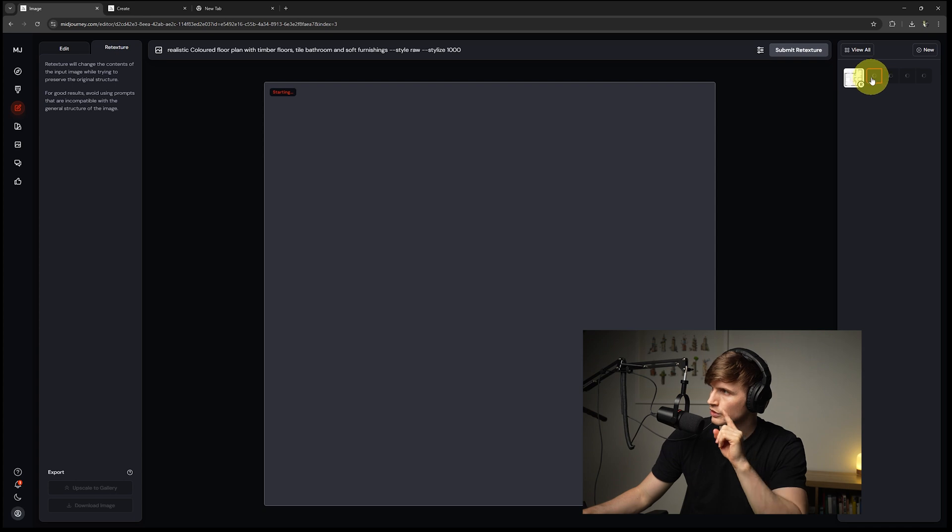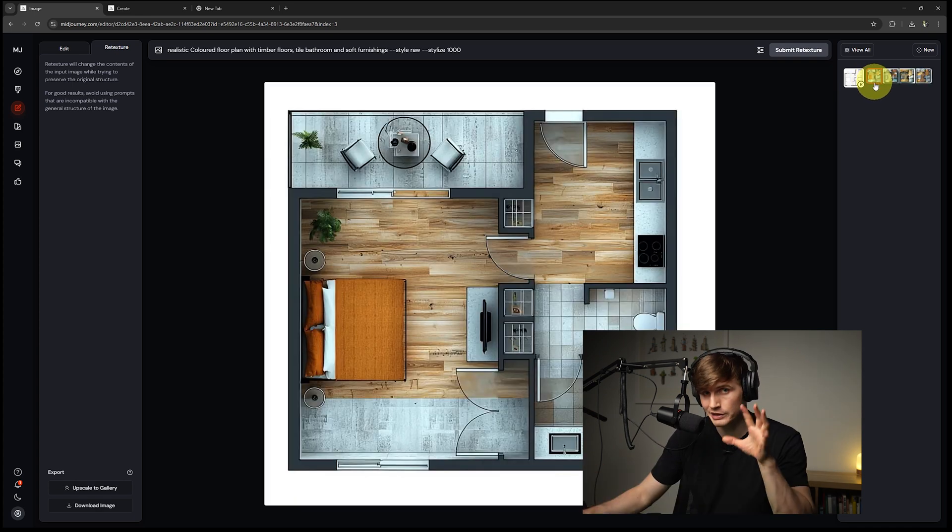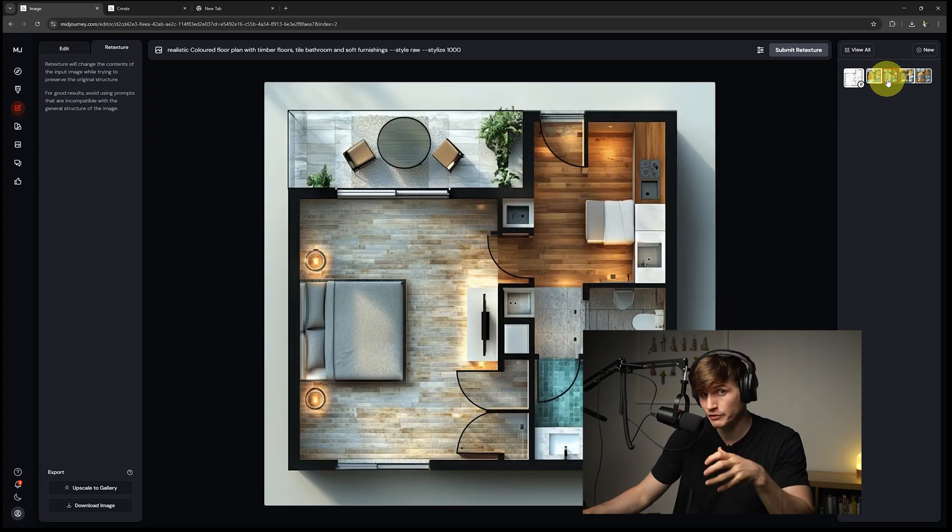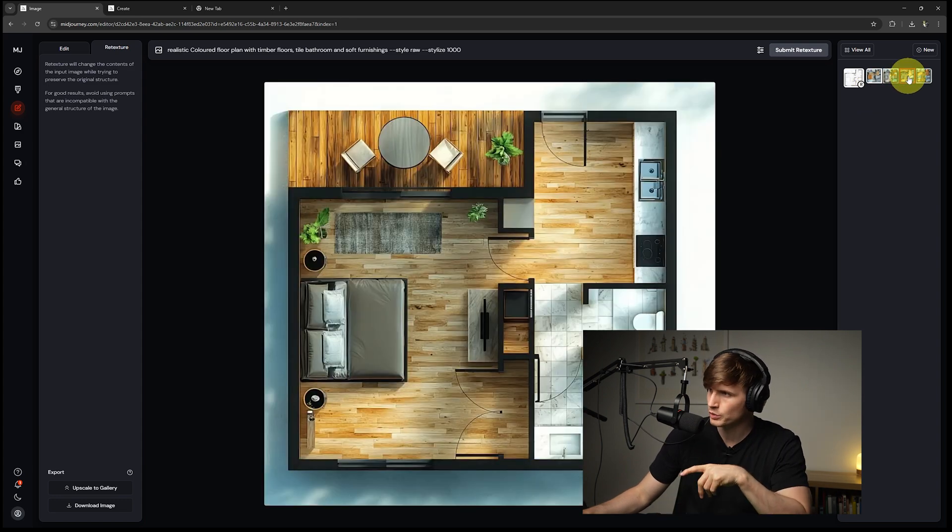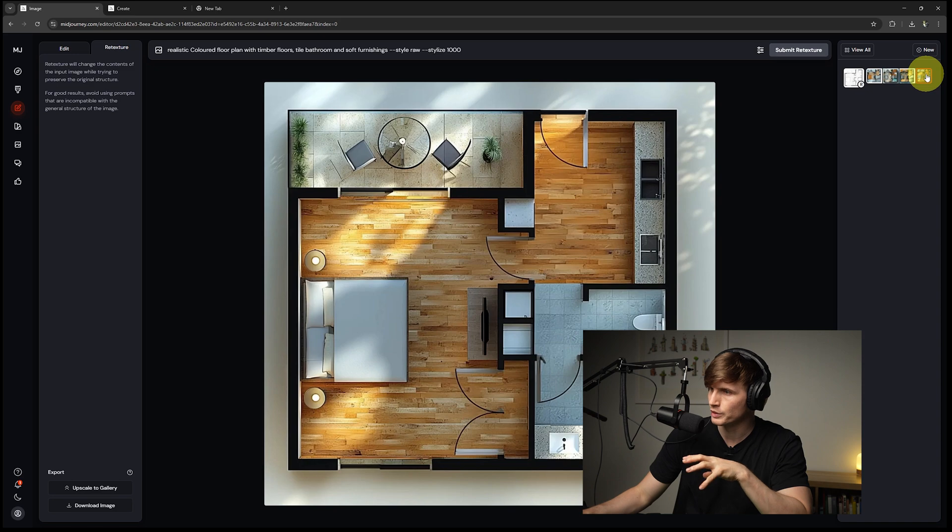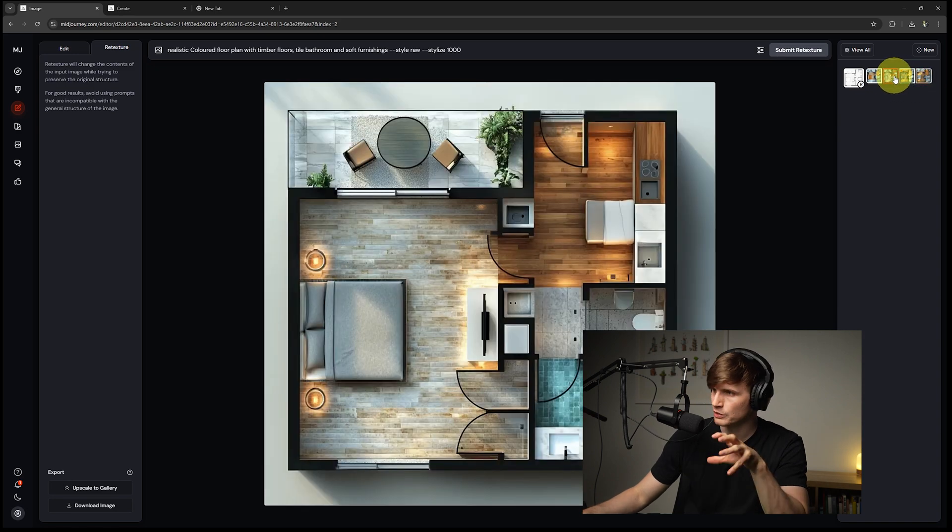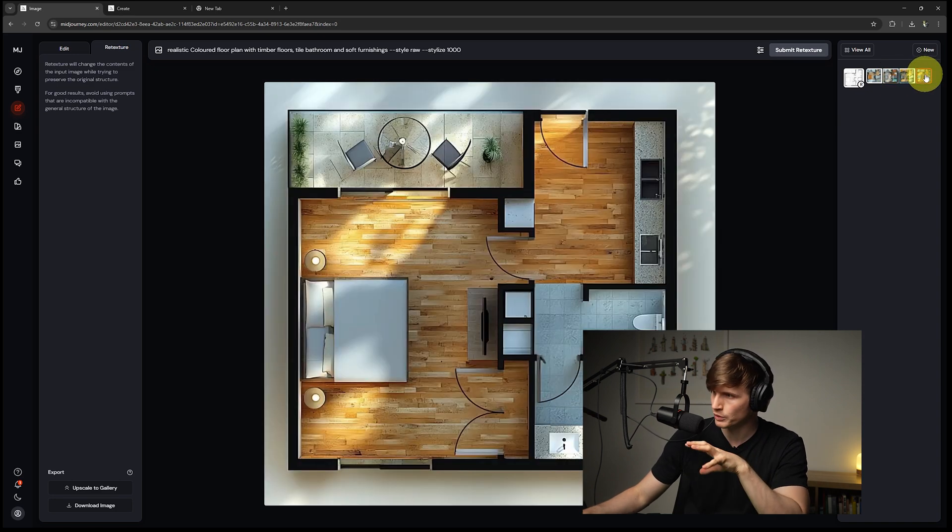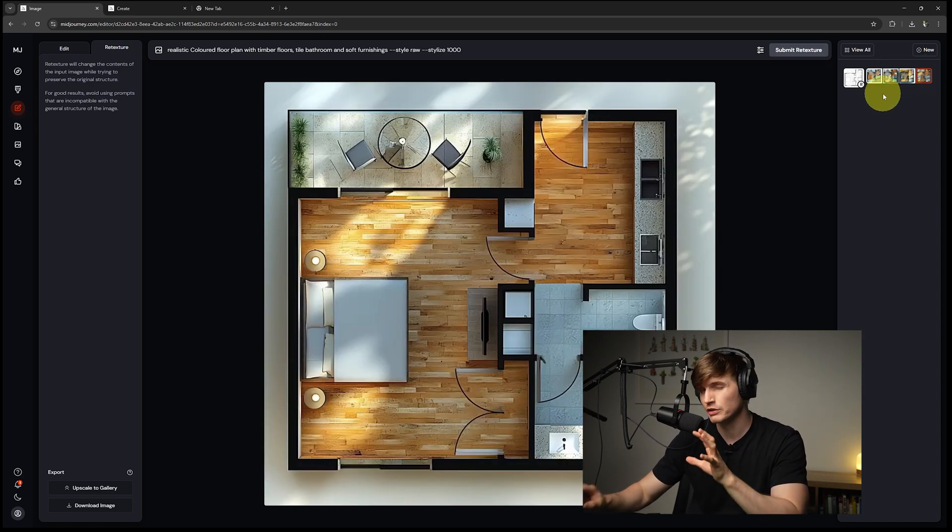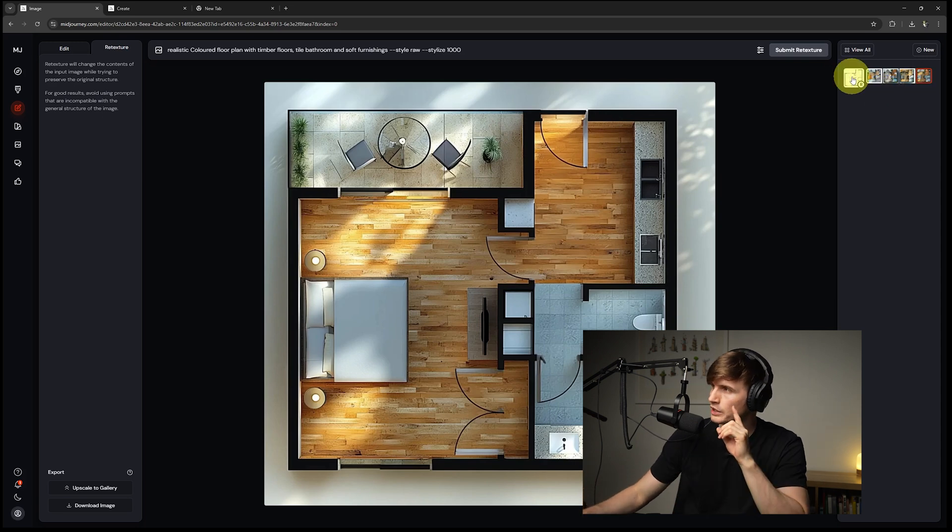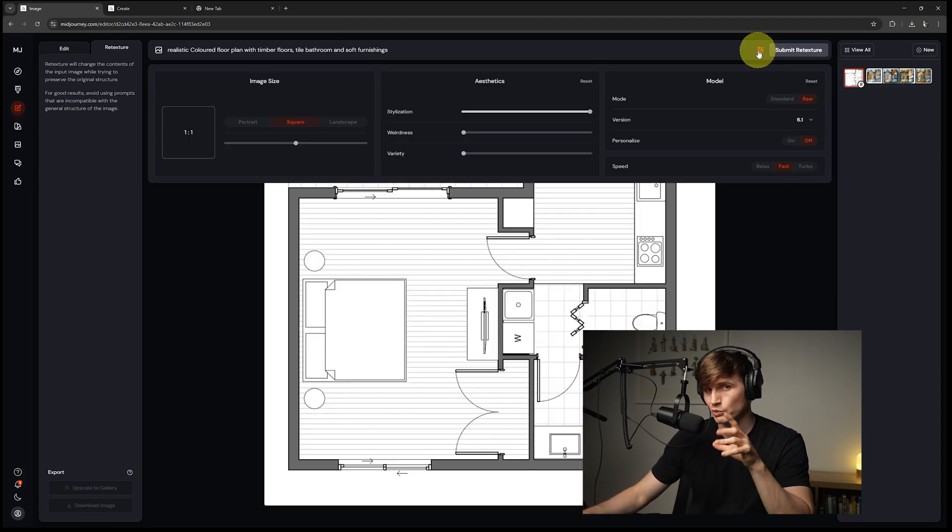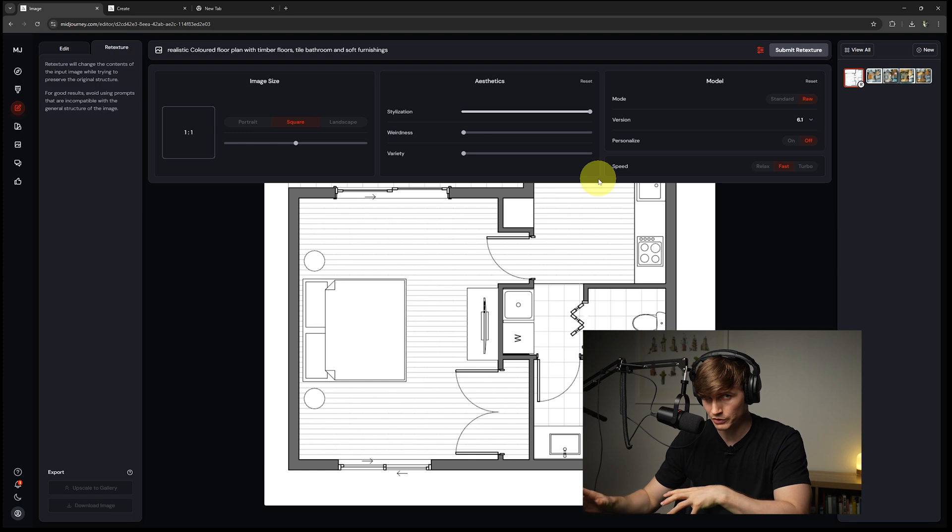So essentially what it's doing on this right hand side just over here, it's starting to process these images. It typically generates four images, which are a bunch of different variations that we can select through. This is our third one and this is our fourth one just here. So far, I don't mind this second one and this fourth one just here, but we don't have to settle for just these options. If we now click back on our original image, this is where we can go back to our settings and start making some adjustments.